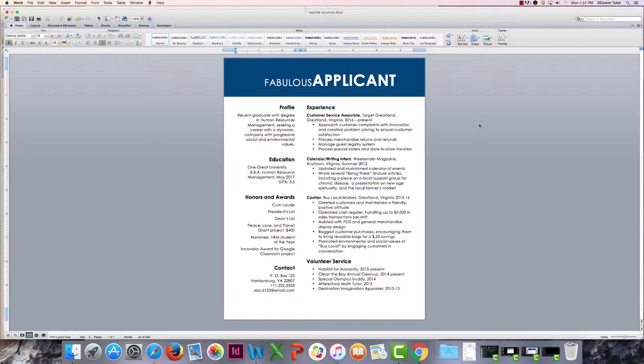Okay, so we have our resume and we've added our shaded box behind our text. Now we want to add some shading behind our headings and we do this a little differently by creating a shaded and filled border.